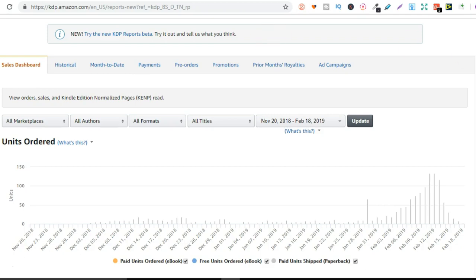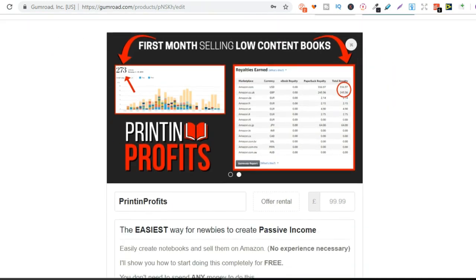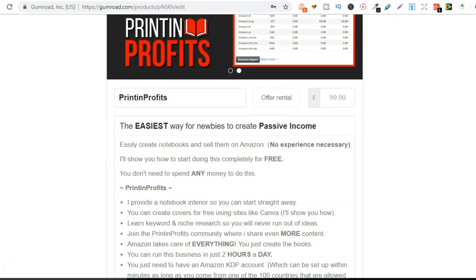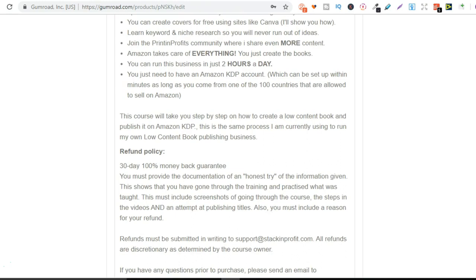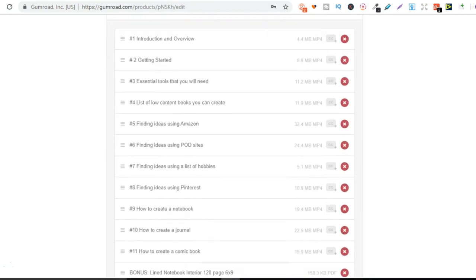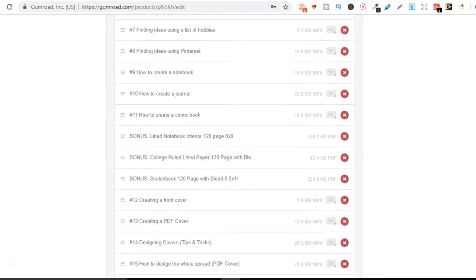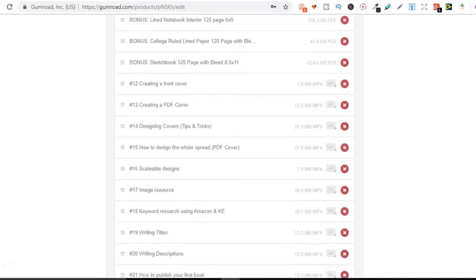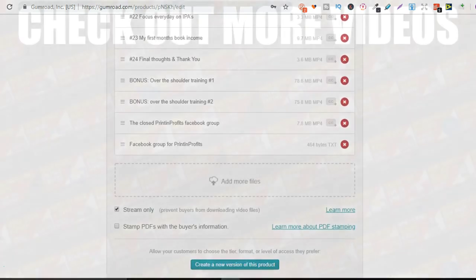Now, if you're interested step by step on how to do this, then click that link in the description below to check out the Printing Profits course. I do have a 50% off offer on at the minute if you use that link down below. And this is going to take you step by step on everything you need to know to run a low content book publishing business.